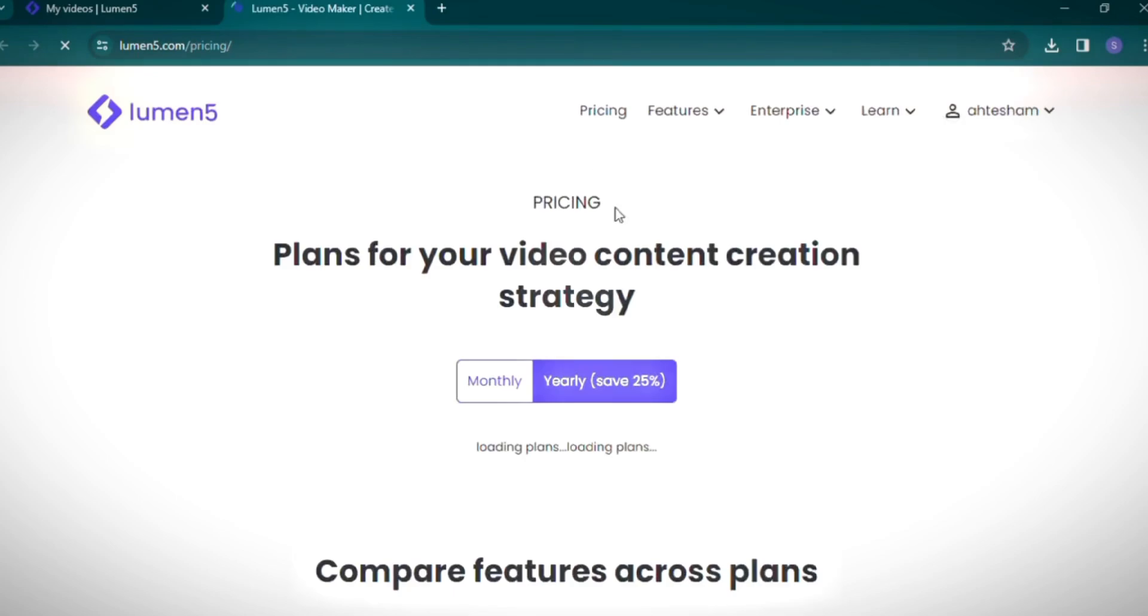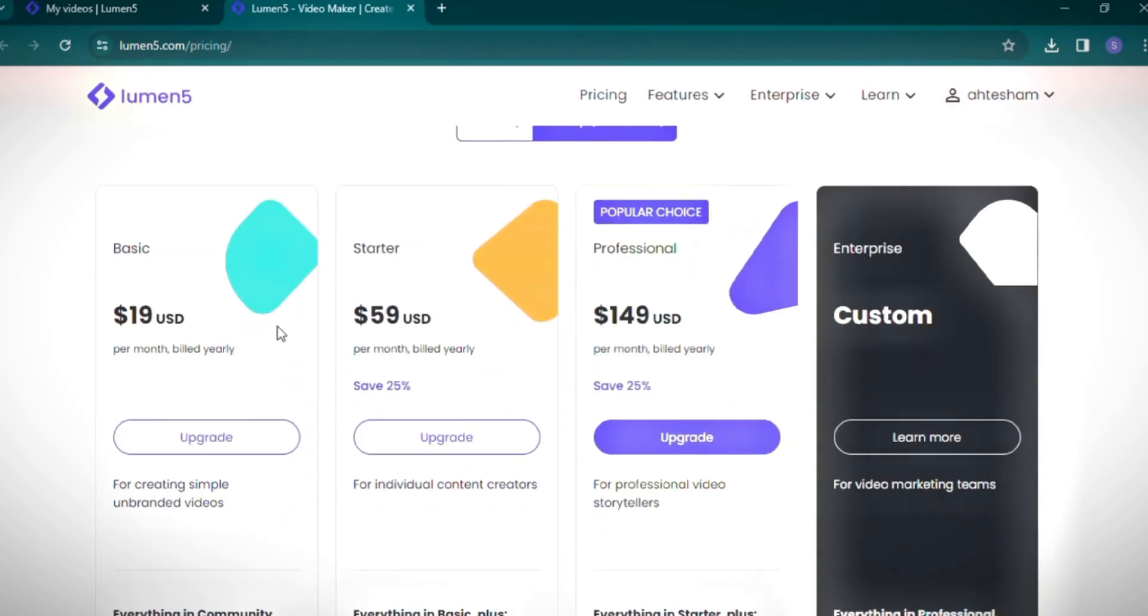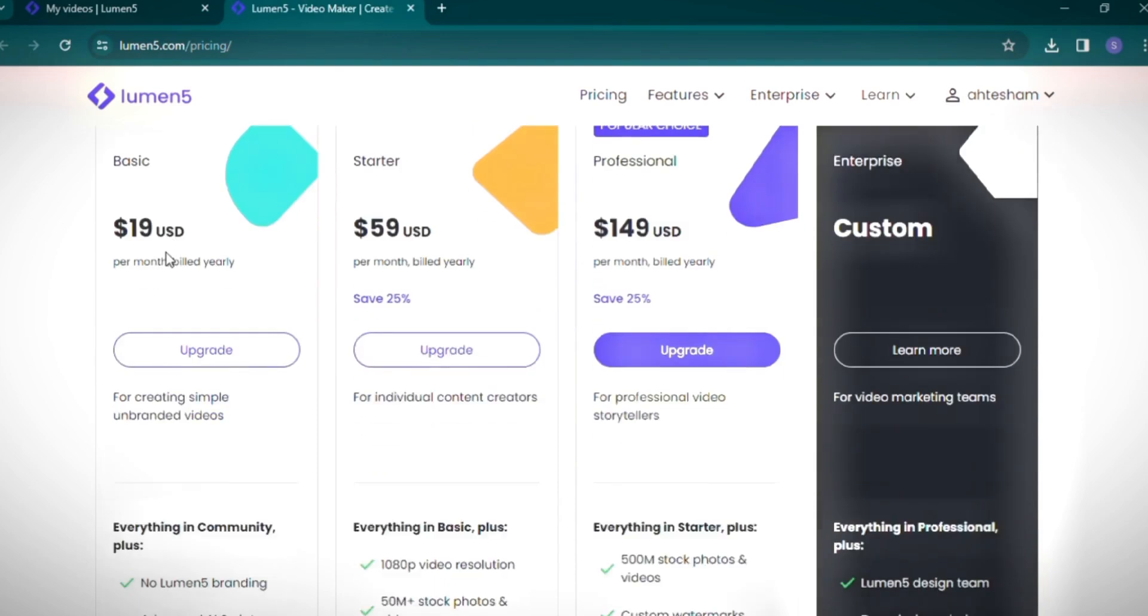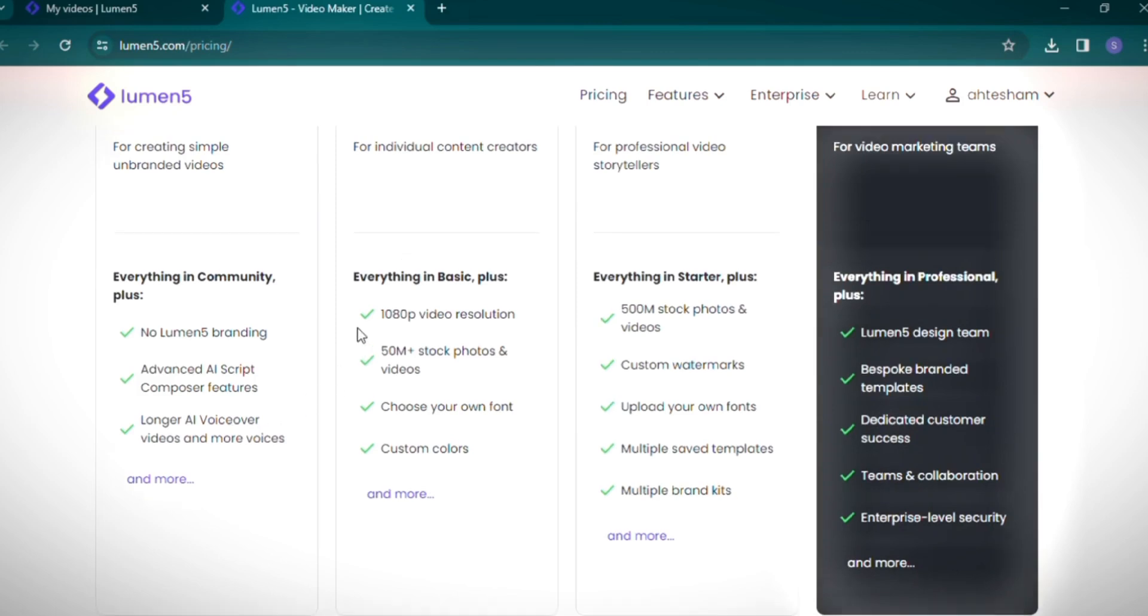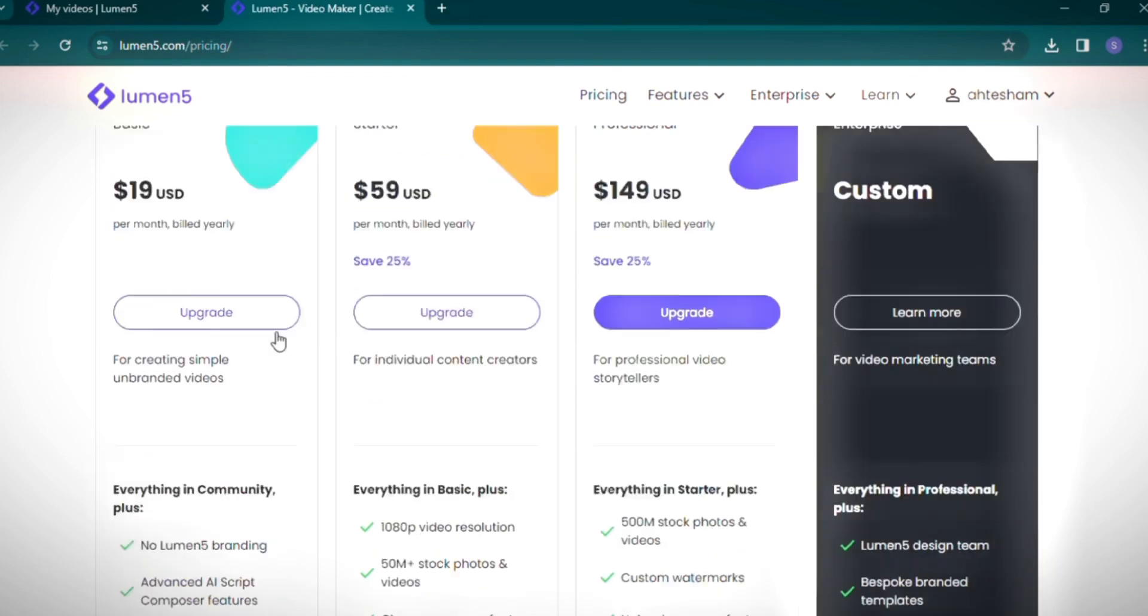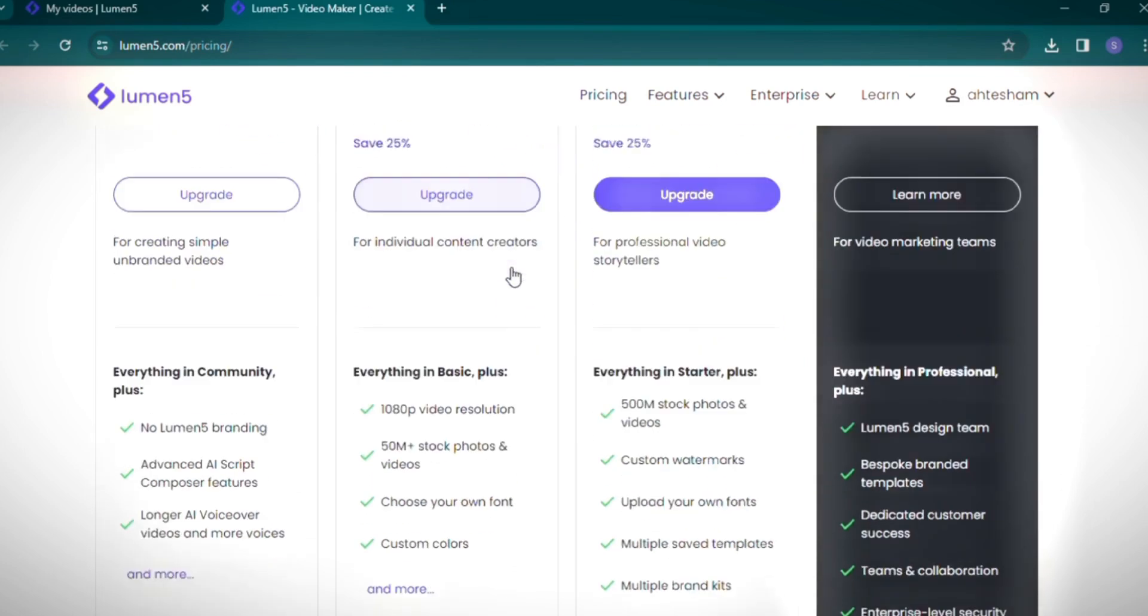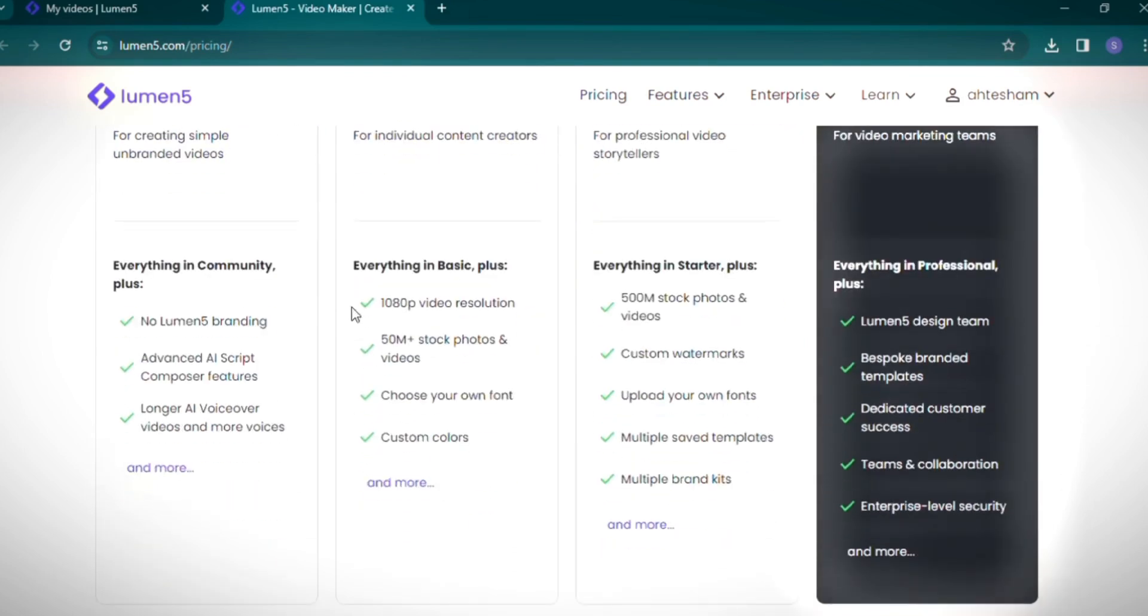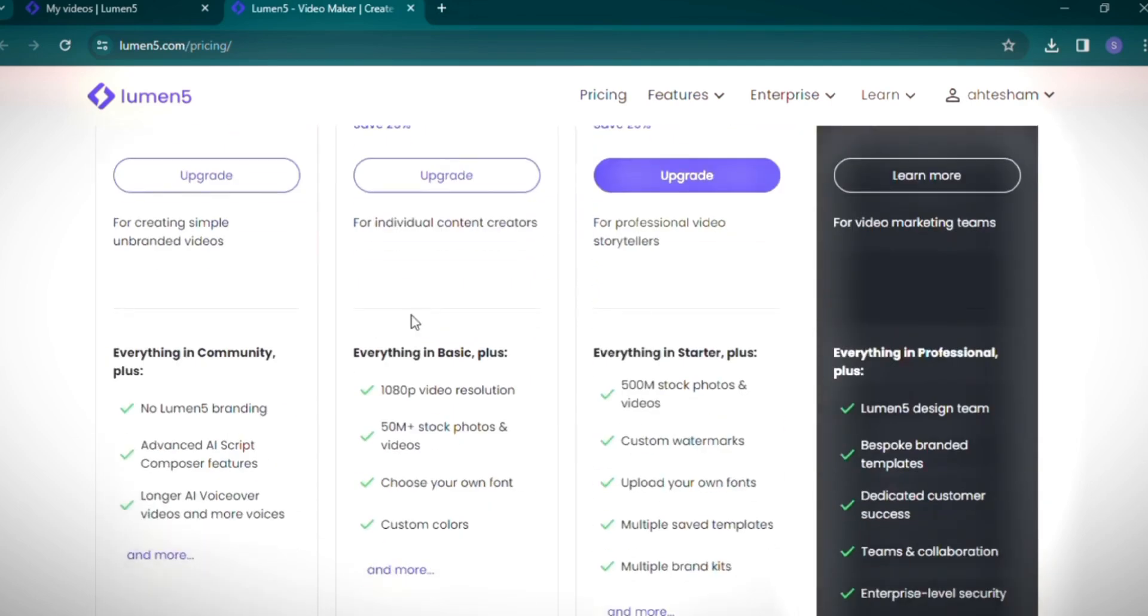Lumen5's pricing plans are worth noting. The free trial includes three projects with a maximum of 10 minutes per video. The yearly plans range from the basic package at an affordable rate to more advanced options. The basic plan removes Lumen5 branding and offers advanced AI script composer features and extended AI voiceover lengths. In the starter package, priced at $19 per year, you get 10 ADP video resolution and access to over 50 million photos and videos for your projects. This package allows you to choose custom fonts and colors.